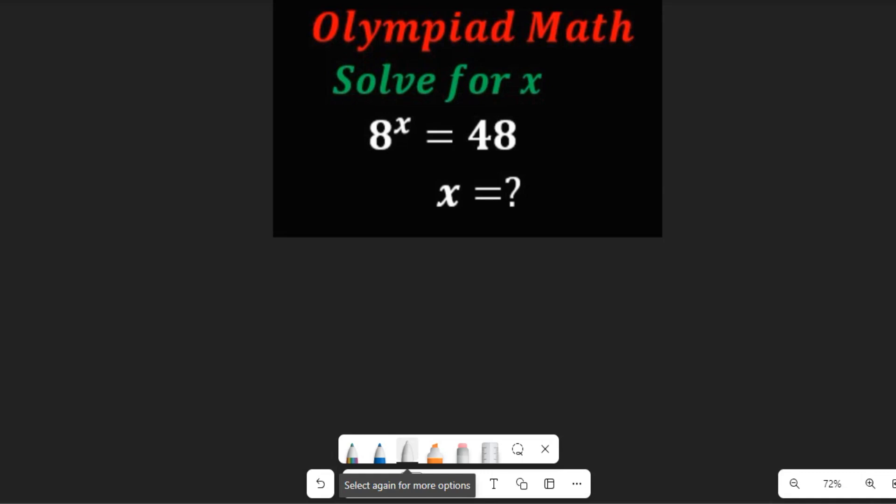In this video, let's learn how to solve for x in x to the power of x equal to 48. We are asked to find the value of x.